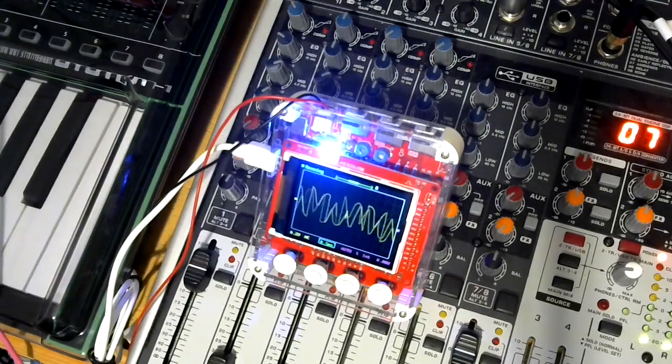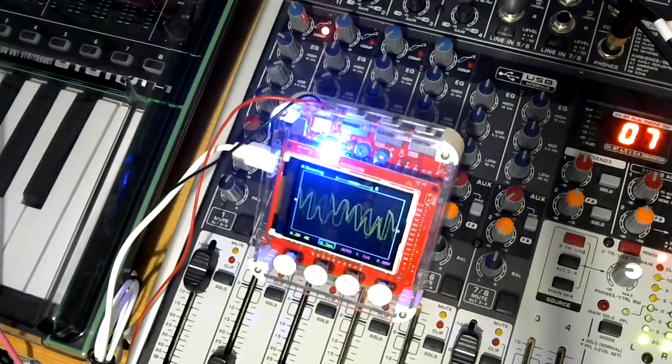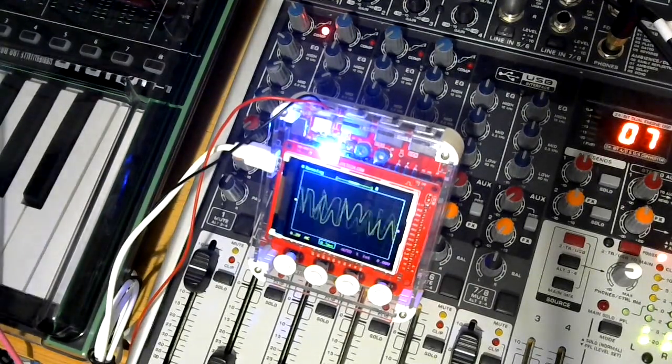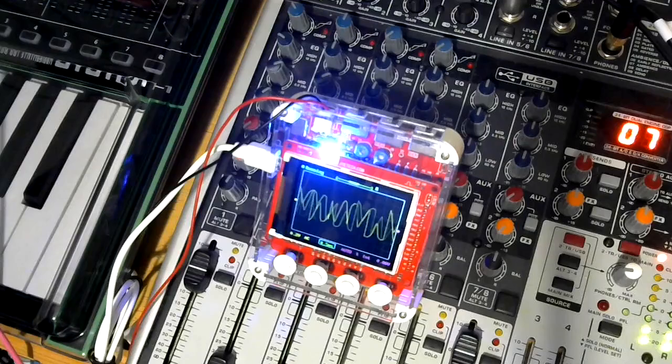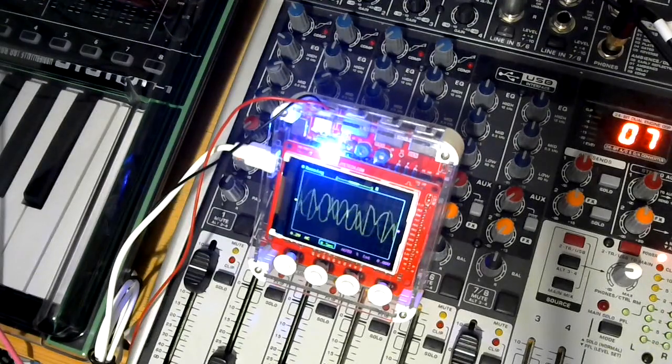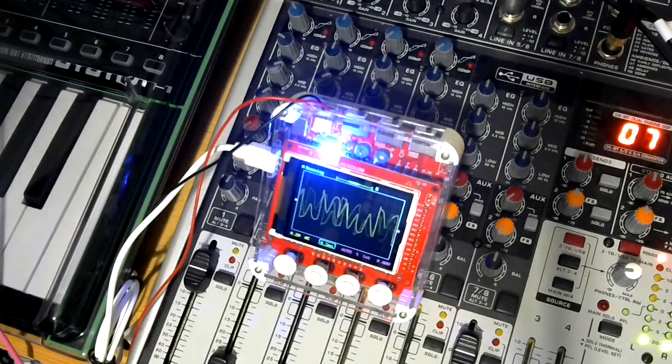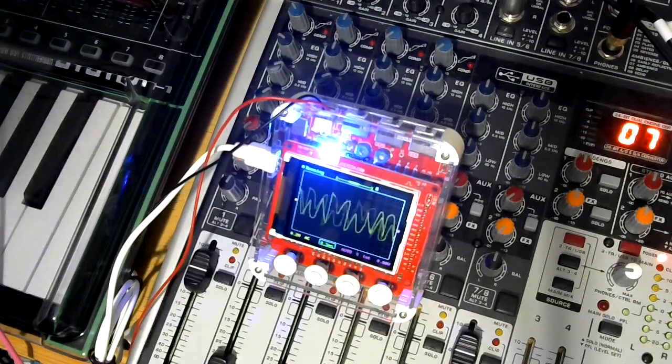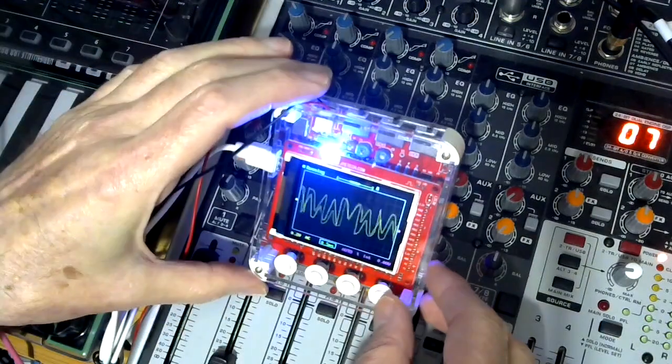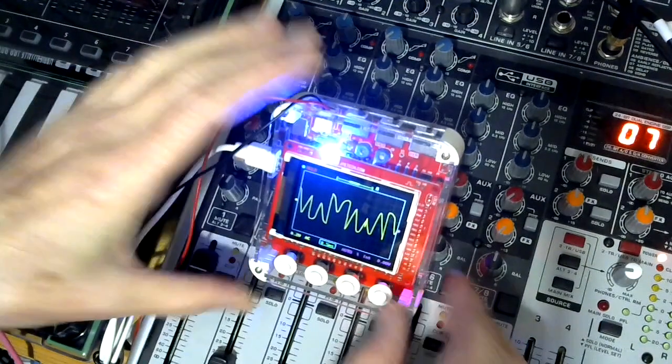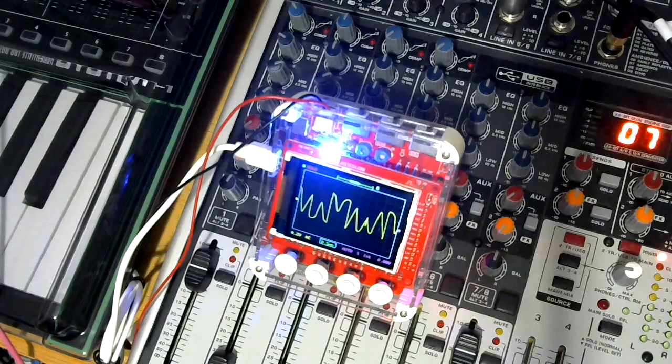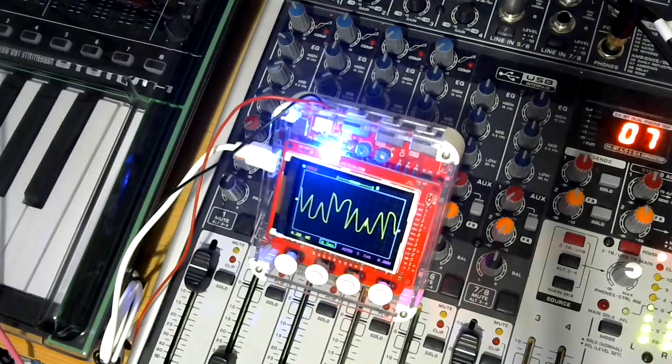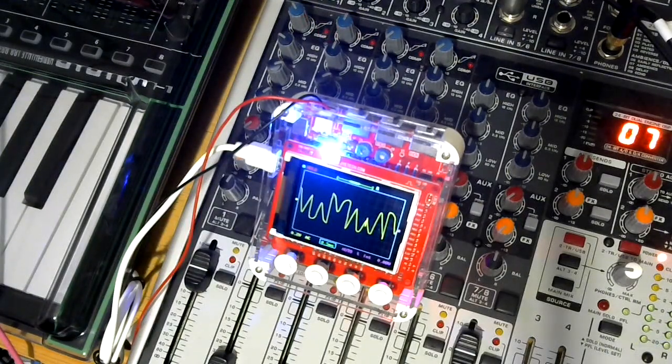And indeed it doesn't look anything like what was coming out of the modulator module. In fact, if I do a hold, there's nothing there that particularly looks like a square wave.